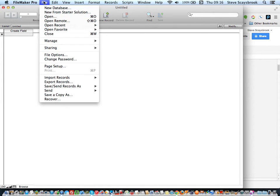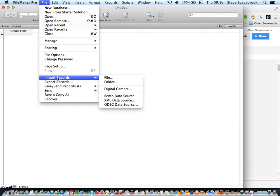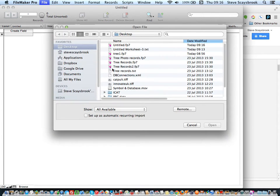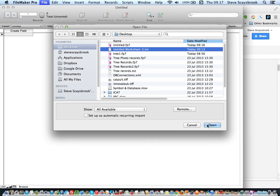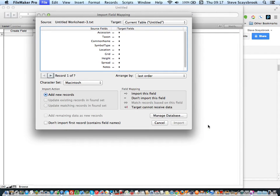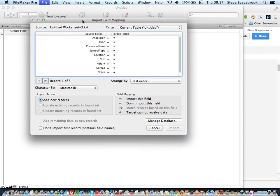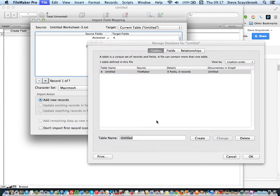I go to File > Import Records > File, and it's Untitled Worksheet 3 which is the text file. I've got it into FileMaker and it's all ready, but it doesn't know where to put the fields because I have no fields set up yet. So I need to manage that and set up the fields.